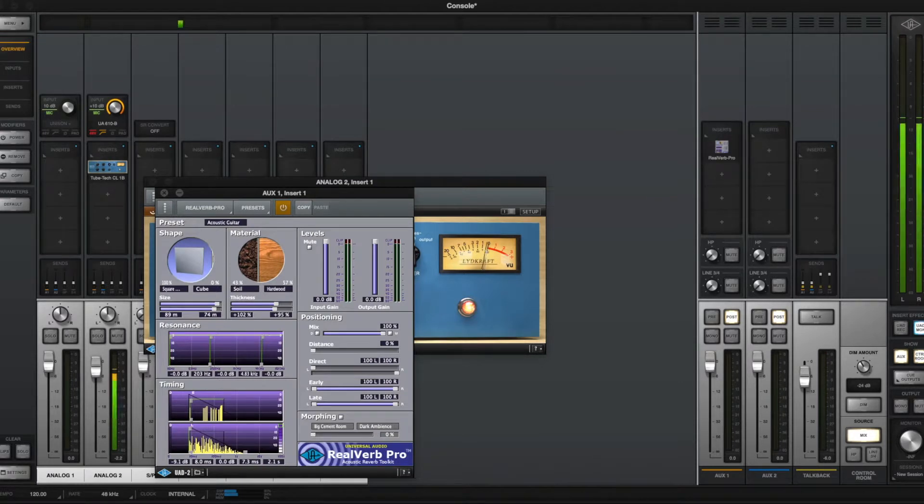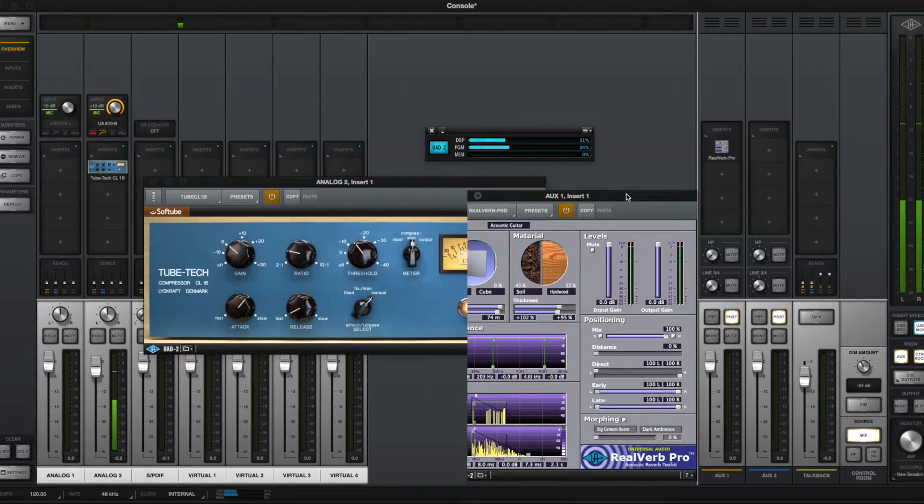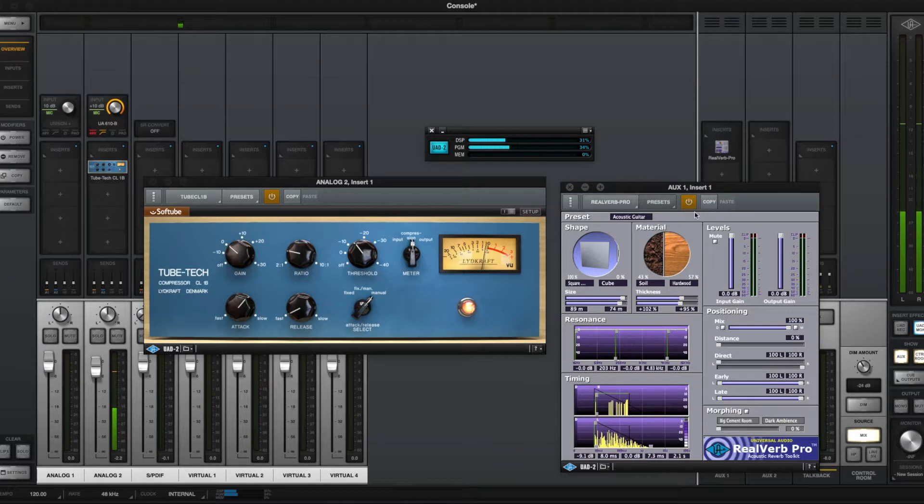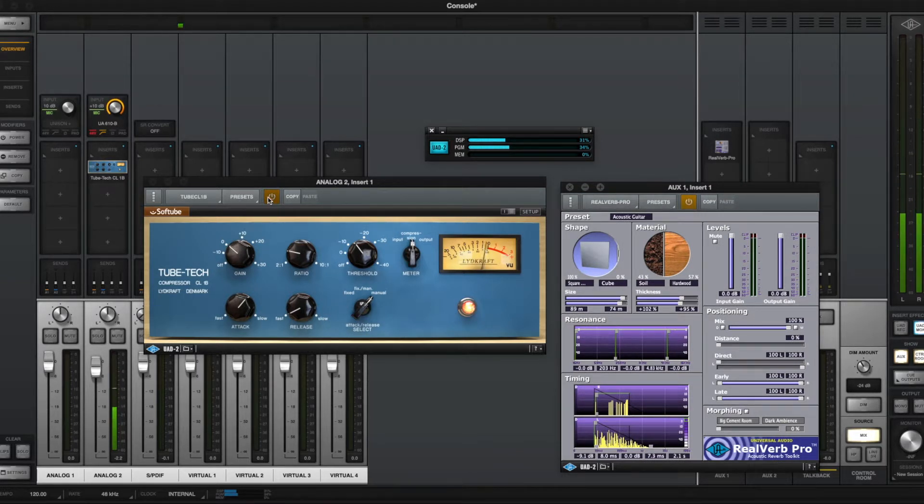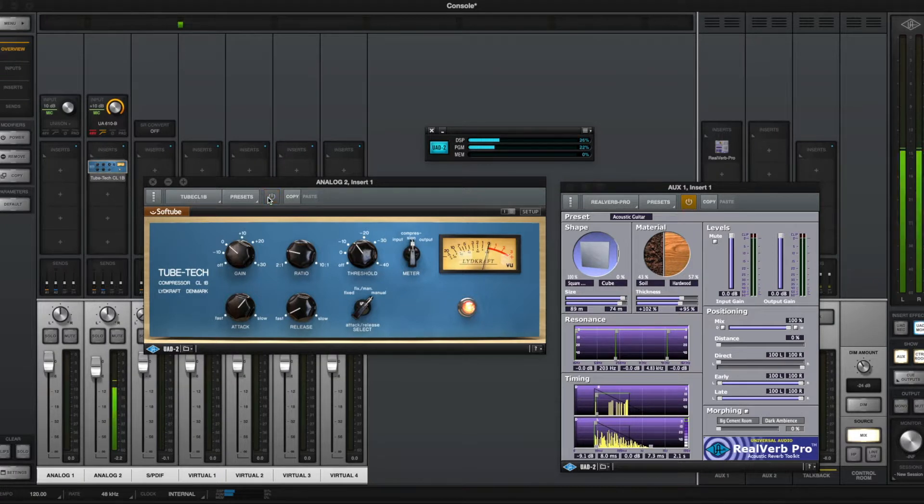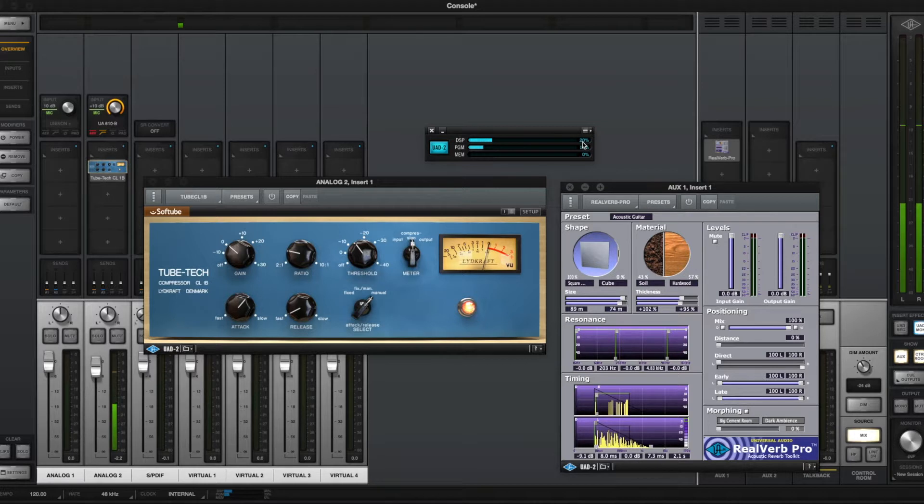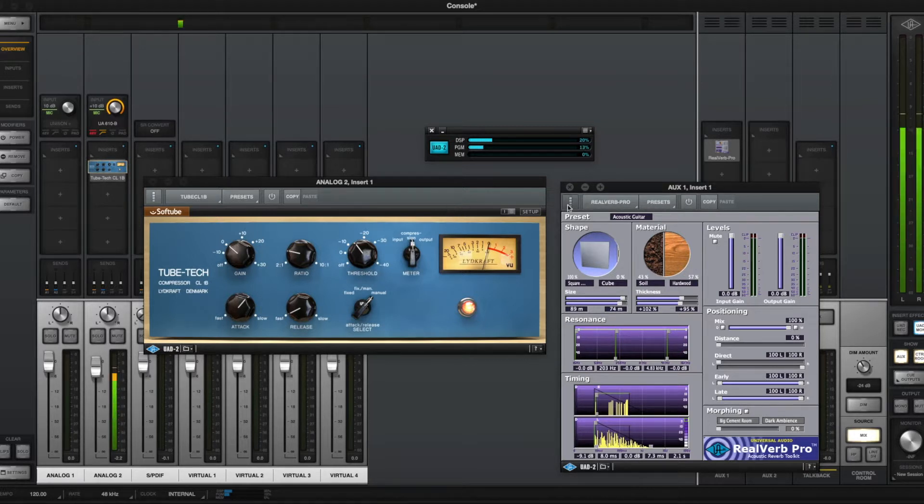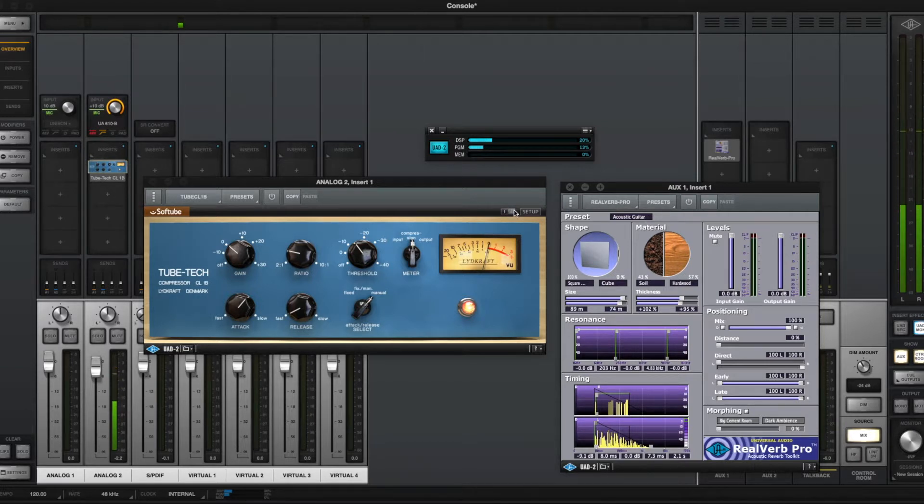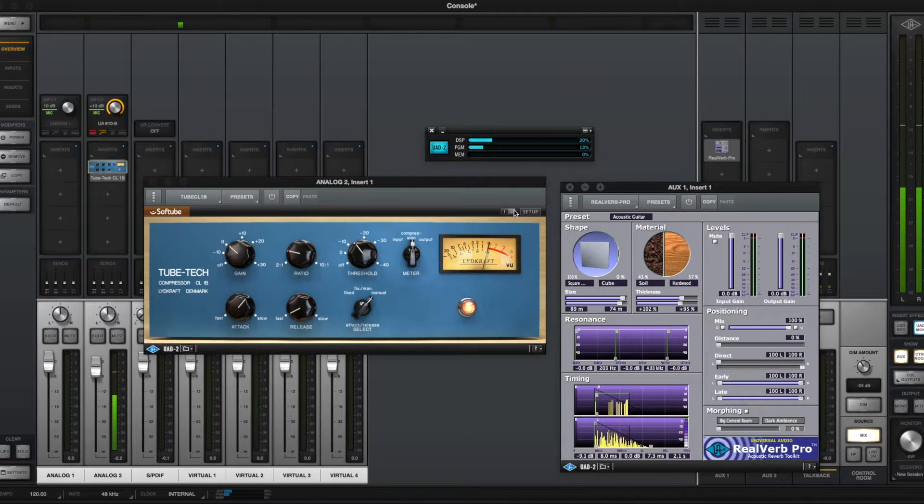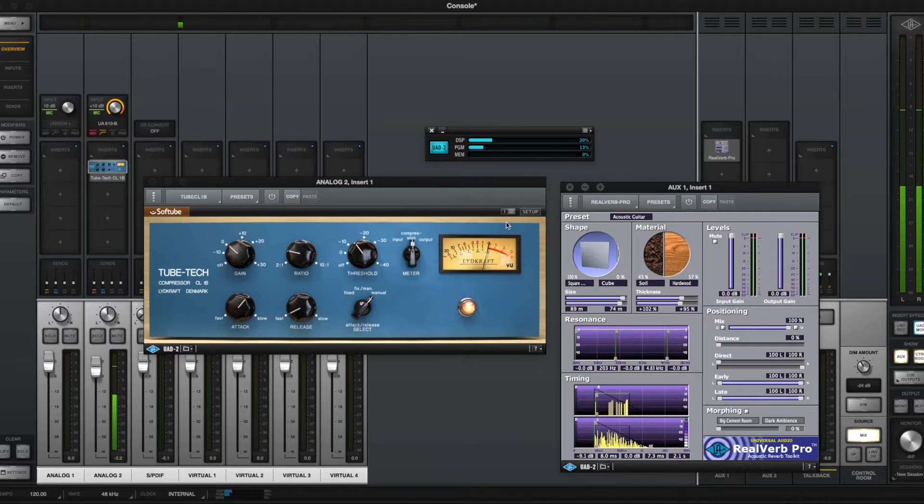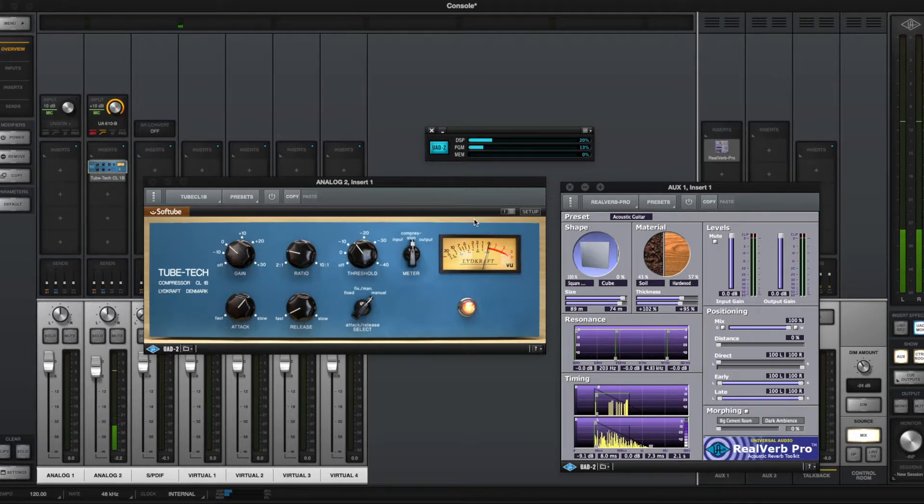So right now, if I just use these two plugins as an example, I have a RealVerb Pro loaded up and I also have a CL1B compressor loaded up. If I turn this compressor off, I drop down from 31% to 26%. If I turn off the reverb, then I drop down from 26% to 20%. So as you notice, both of these plugins use varying amounts of DSP. UAD has a link on their website, and I'll try to put it at the bottom of this video, for all of their plugins and how much processing they actually use. So you want to be mindful of that, and that actually may help you make your decision on which Apollo Twin you want to go with.